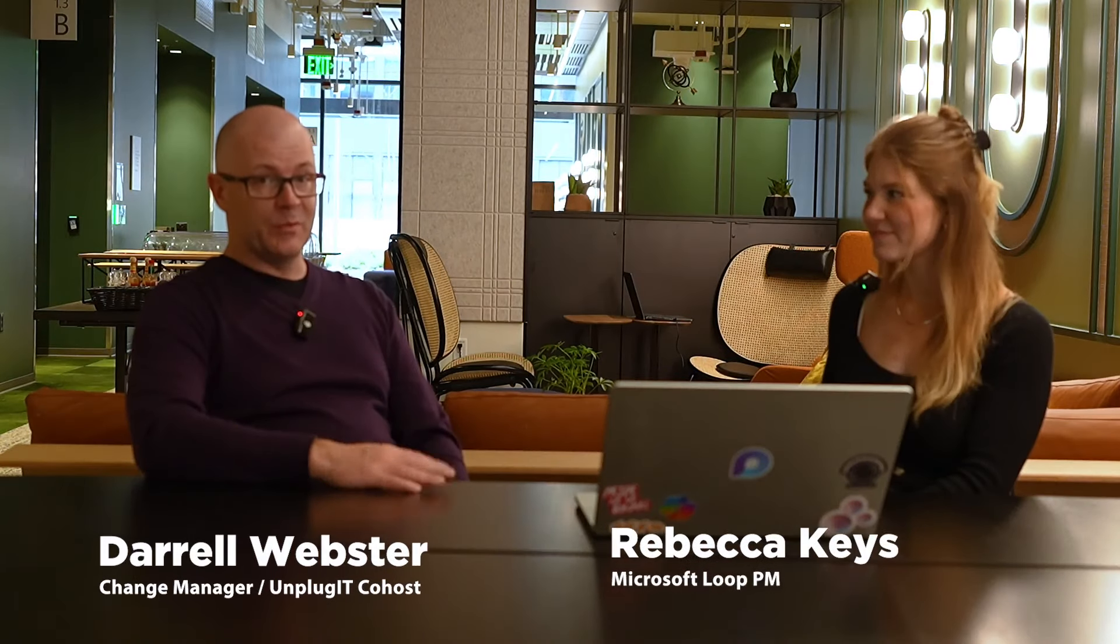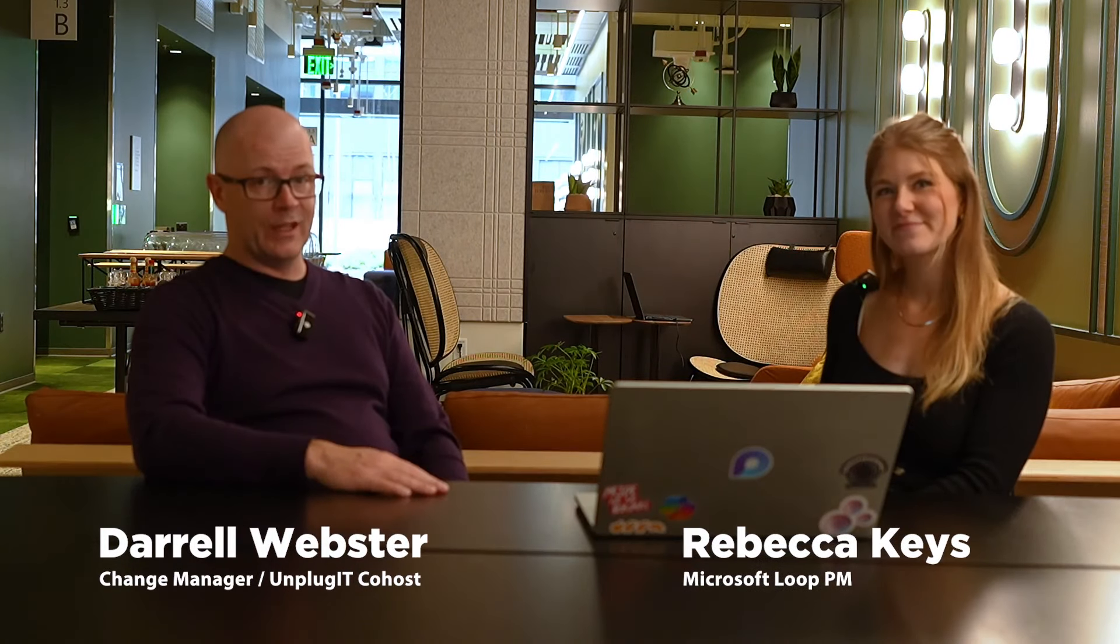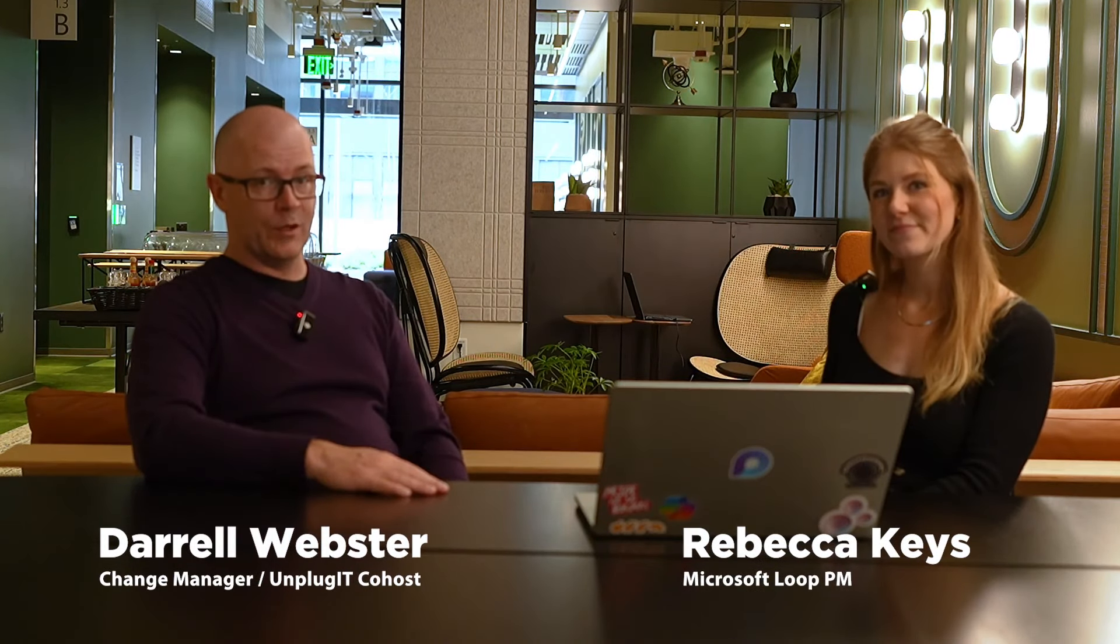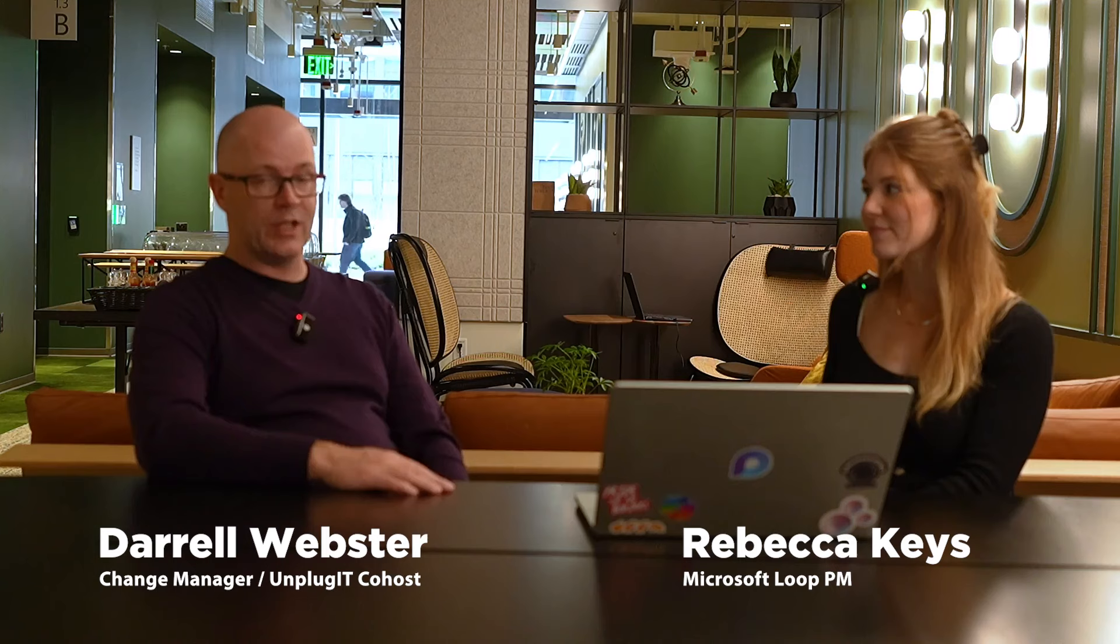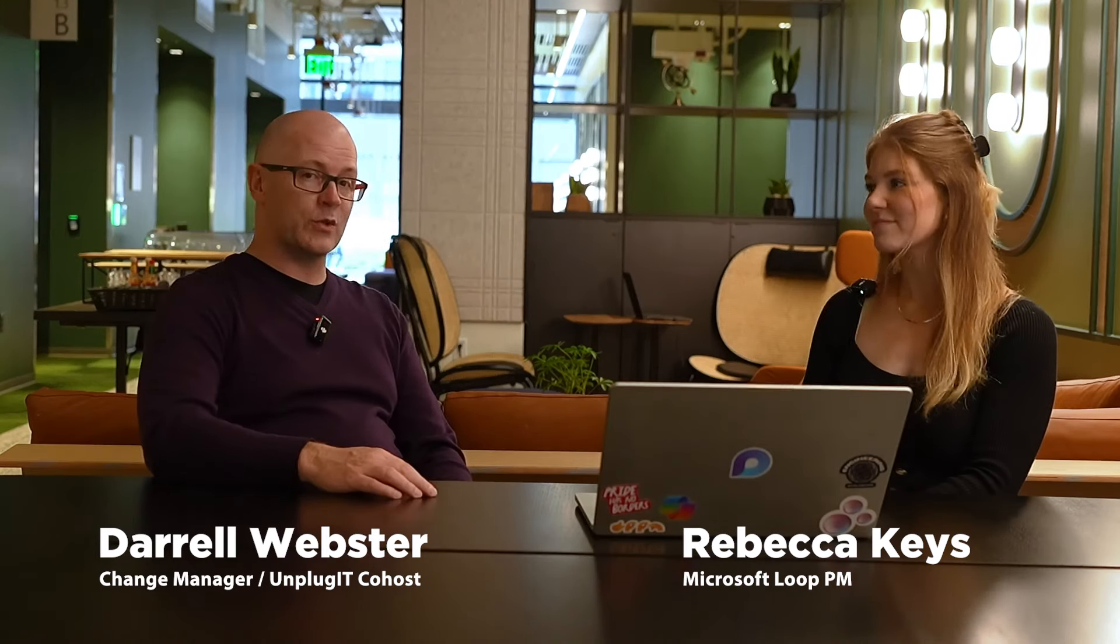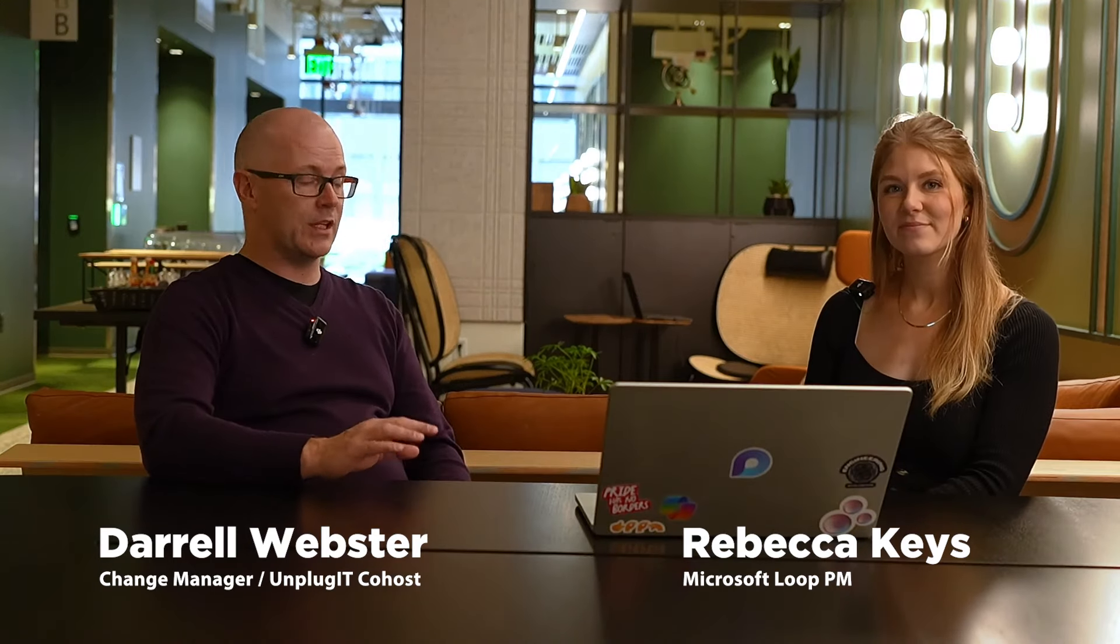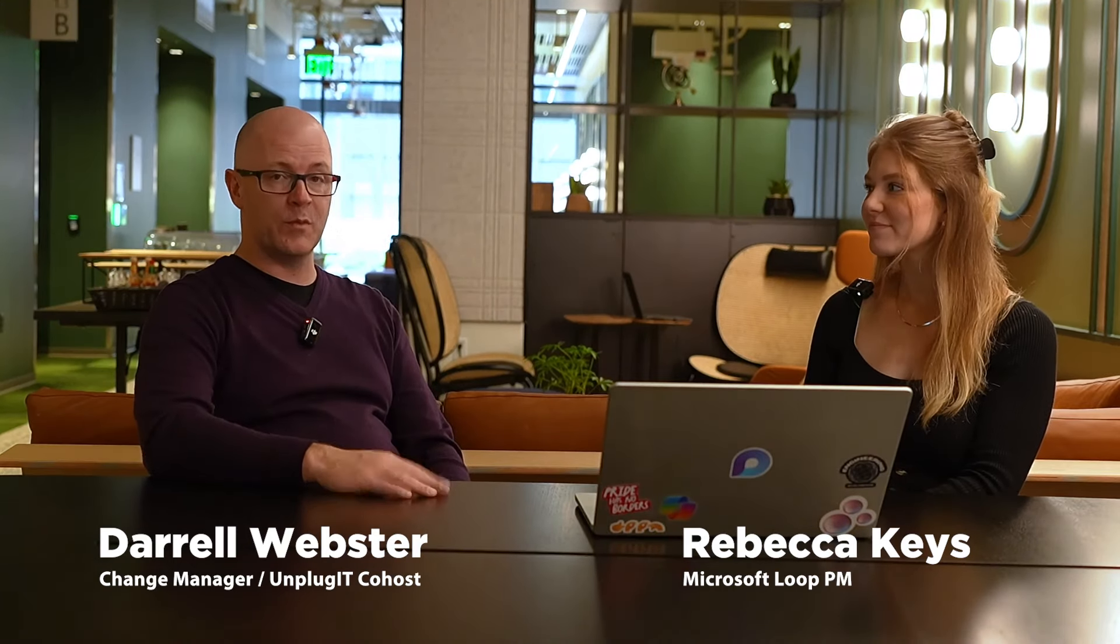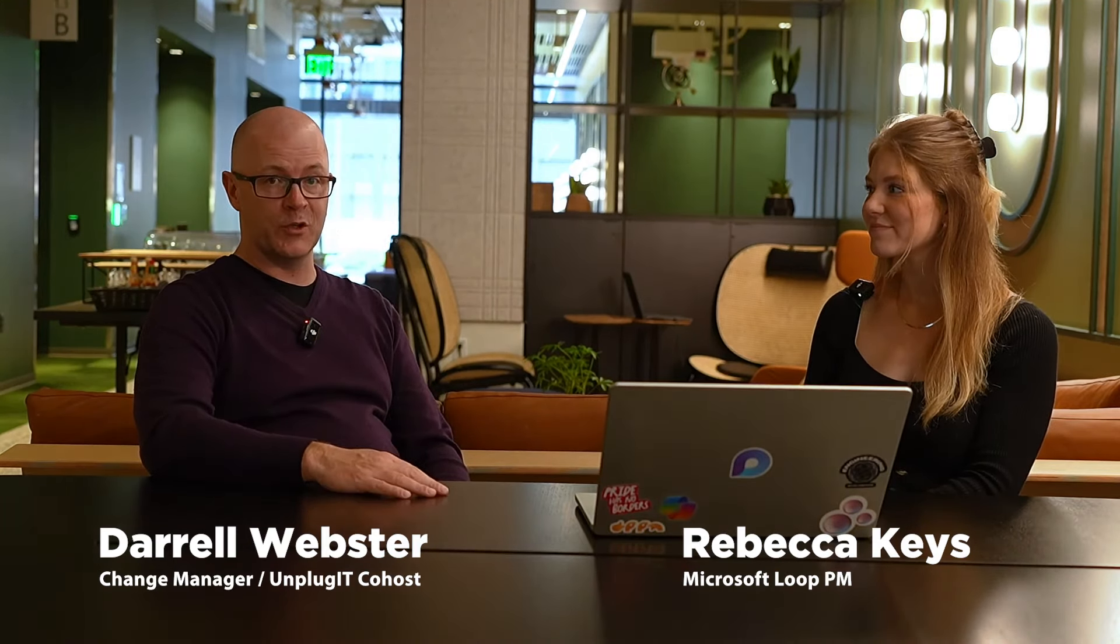Hey everyone, I'm Daryl Webster and I'm here with Rebecca Keys at Microsoft Headquarters. Rebecca is from the Microsoft Loop team. Tell us a little bit about yourself and what you do for the team. Yeah, I'm a product manager on the Loop team. A lot of what I focus on is growth. Loop launched about a year ago, and from then until now we've been focusing on growth and building the features that our customers want. I've been on the Loop team for about two years, so since early on in the product.